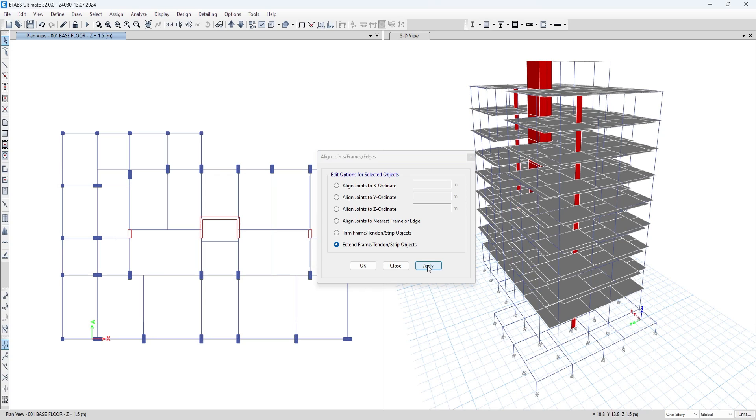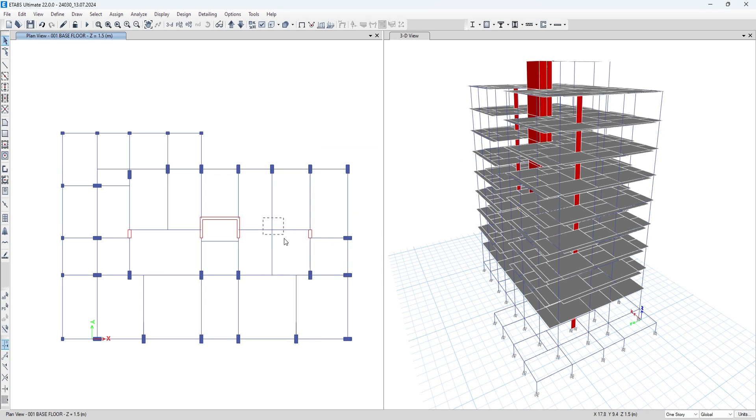As you can see the beam has been extended. This is the beam that we have extended right now. So this way you can extend the beam.